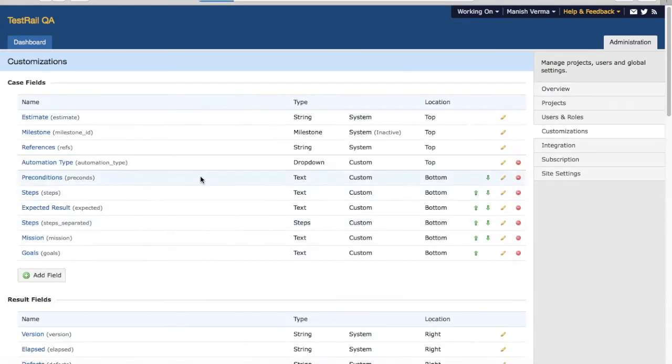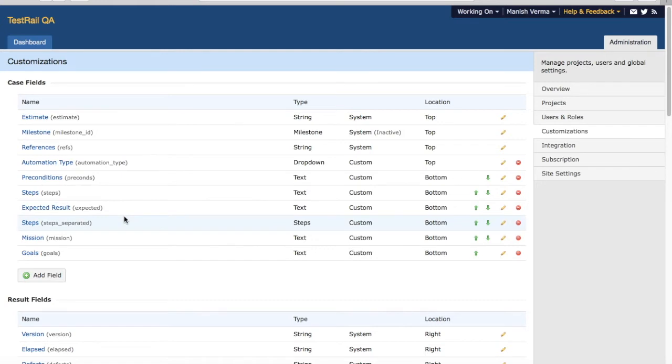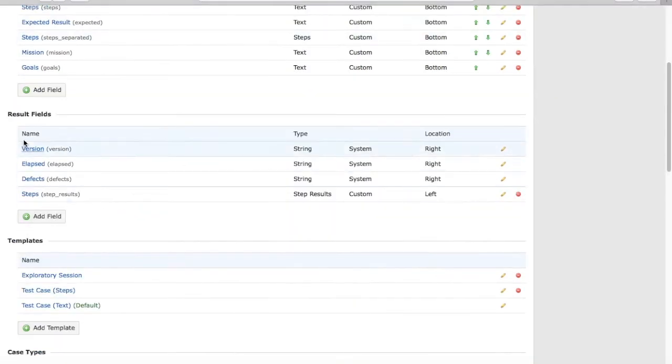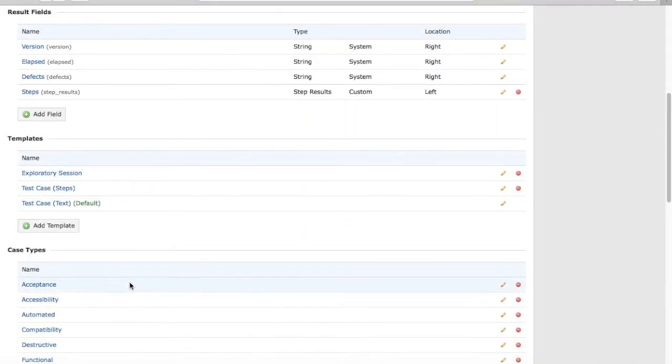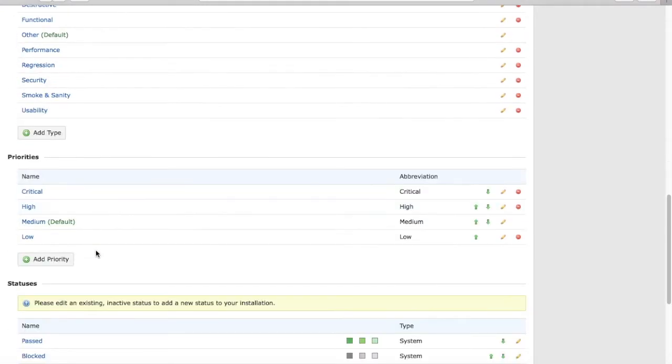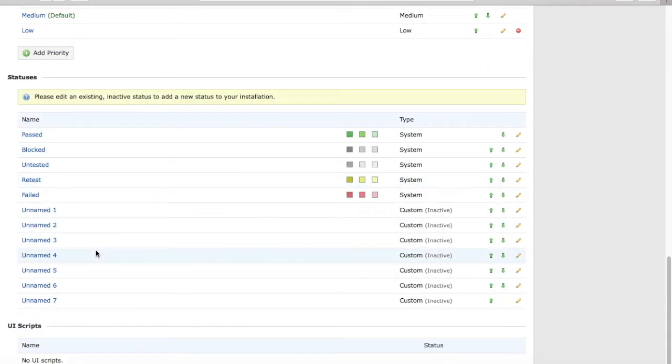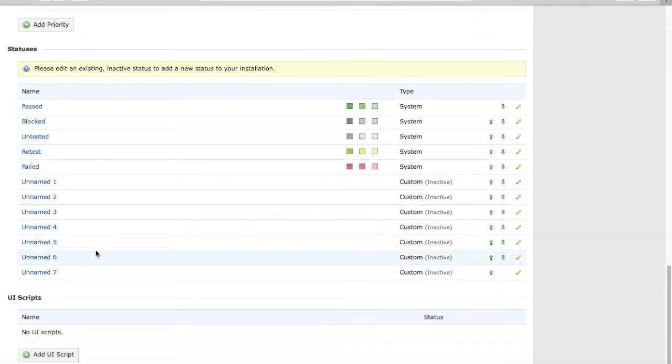Click on Customizations. Below Customizations, you will see what all fields can be customized: case fields, results fields, different templates available, case types, priorities, statuses, UI scripts, etc.